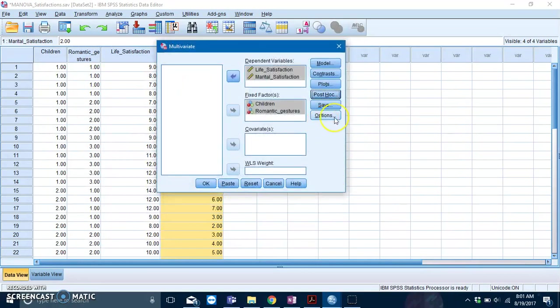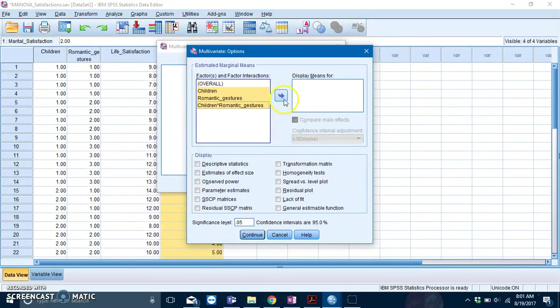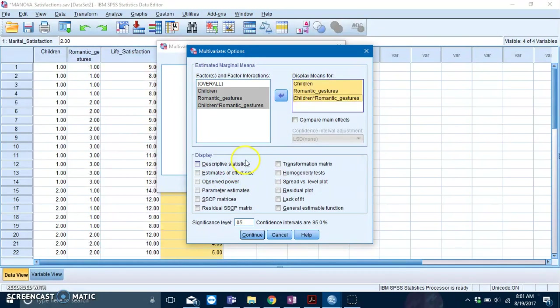Then click on Options. Slot in your MANOVA interaction effects into the Display Means for box, which will give us our means and standard errors.